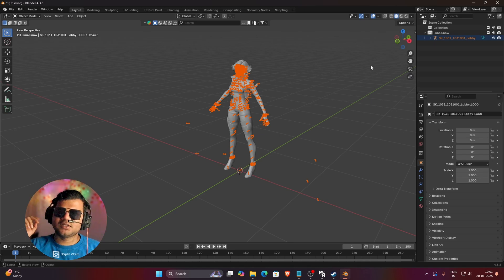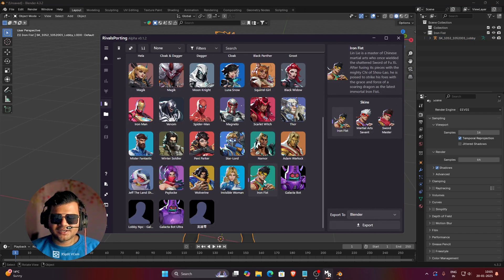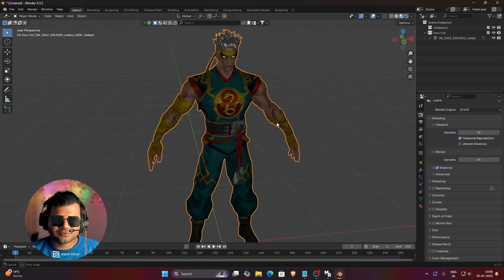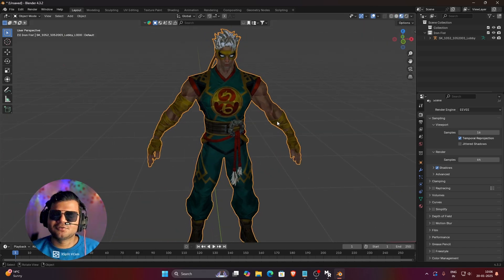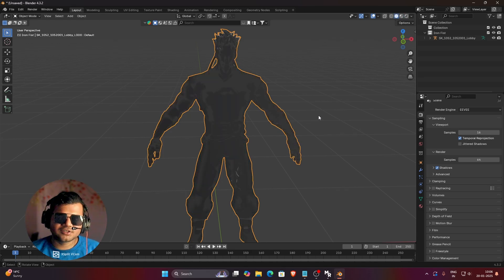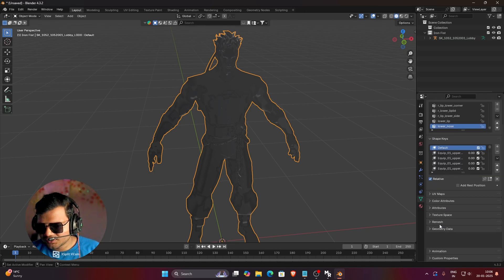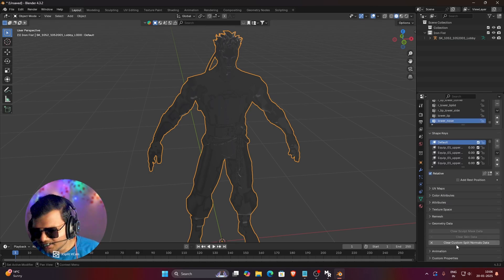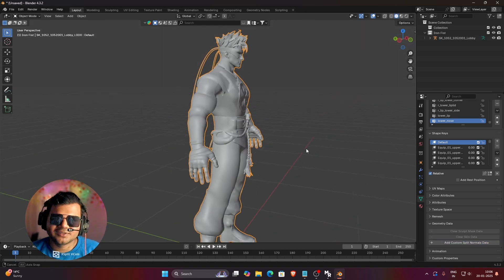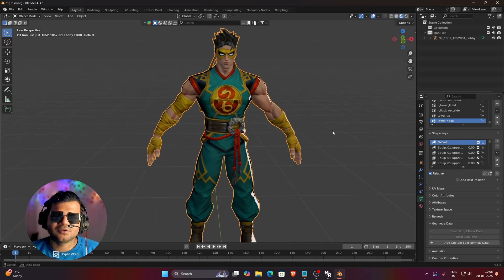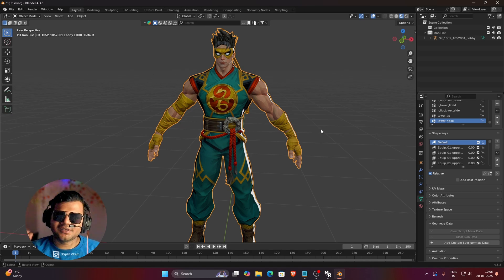Now let's talk about error 4. We have exported the Iron Fist 3D model with Rivals Porting and it came in completely dark — even in material preview the material looks really bad. The fix is simple: select your mesh, click on Data Properties, go to Geometry Data, and click Clear Custom Split Normals Data. You can see the 3D model is now fixed and in material preview the material looks perfectly fine. That's how you fix the dark 3D model in Blender while using Rivals Porting.